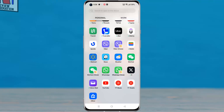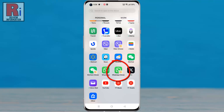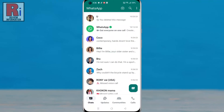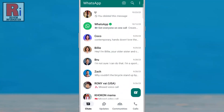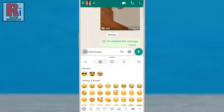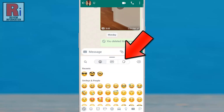To begin, open WhatsApp on your phone. Then open any chat where you want to generate an AI sticker. In the chat window, tap the smiley icon at the bottom left corner. Then go to the stickers tab.